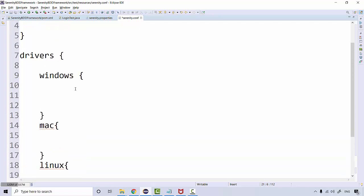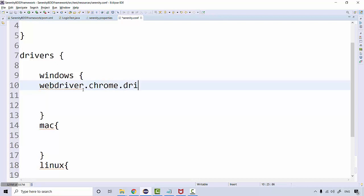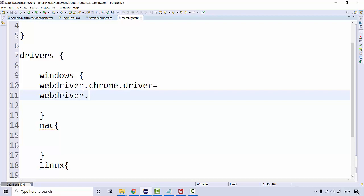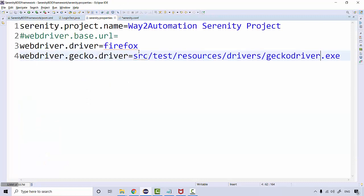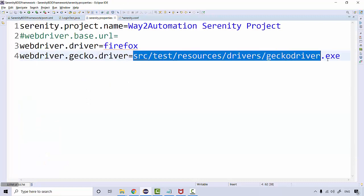And here you can define the location of your webdriver.chrome.driver equal to and give the location, webdriver.gecko.driver equal to, and the location for the driver is this.